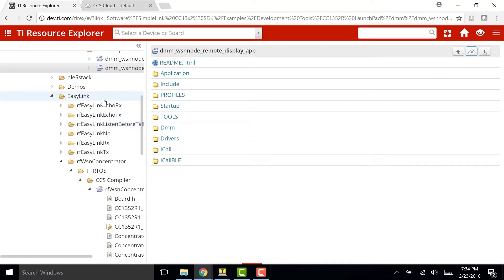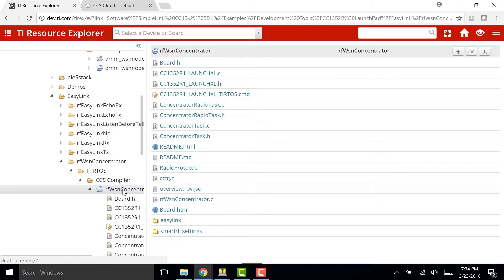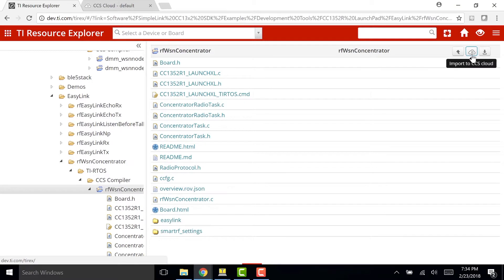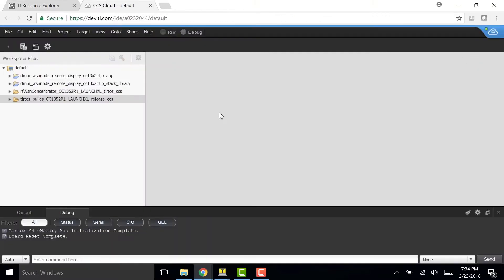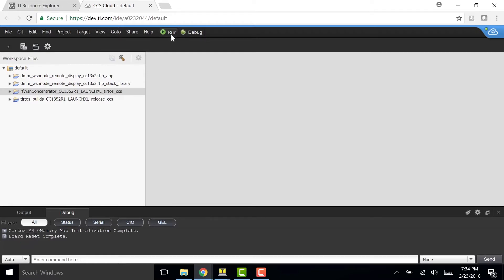So in the EasyLink folder, you'll find another folder called the RFWSN Concentrator. And this is the software that we're going to want to use for our second Launchpad. And again, I'm going to import it using the Cloud button. So now I'm going to unplug my first Launchpad and plug in my second one. And I'm going to click the Run button so the software builds and it flashes my second Launchpad.